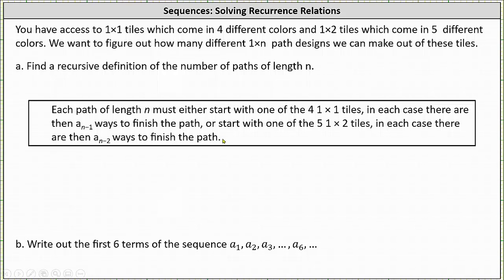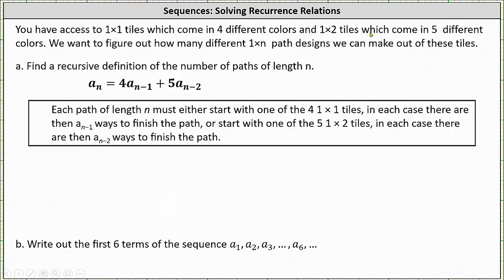This gives a recurrence relation: a sub n equals four times a sub n minus one plus five times a sub n minus two, where four is the number of different one by one tiles and five is the number of different one by two tiles.